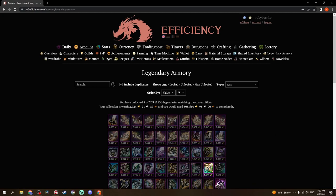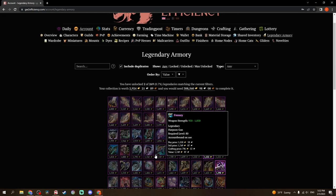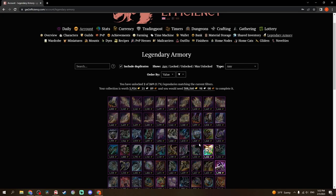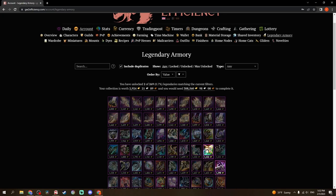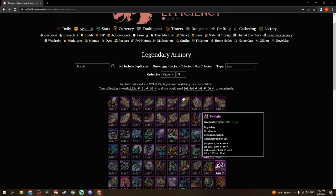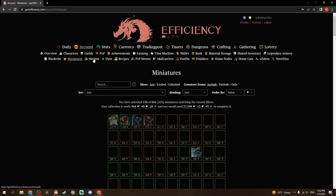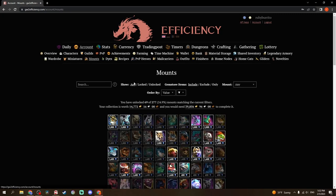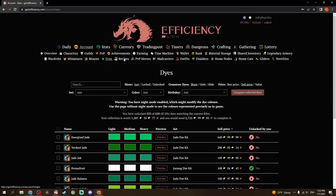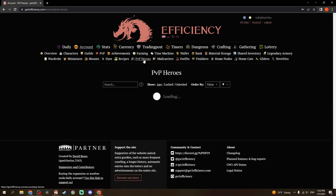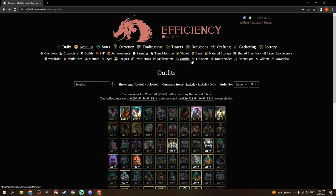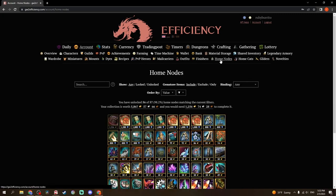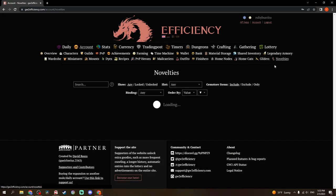Legendary armory, I'm going to do a little bit of a... This will come back up later, because I'm going to be crafting a whole bunch of legendaries, and right now I'm missing 308,000 gold worth, which is quite a bit. These are the two legendaries I do have. These are ordered by value. Wardrobe, same concept. This is just skins. Minis, Mounts, Dyes, Recipes, PvP heroes, Mail carriers, Outfits, Finishers, Home nodes, Home cats, Gliders, Novelties. It's a way to see all of your unlocks in one place.